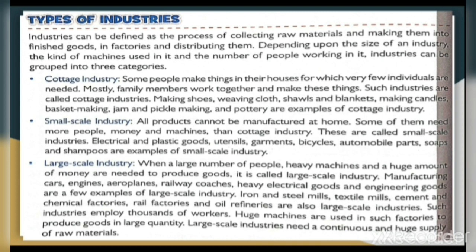Small-Scale Industry: All products cannot be manufactured at home. Some of them need more people, money, and machines than cottage industry. These are called small-scale industries. Electrical and plastic goods, utensils, garments, bicycle and automobile parts, soaps and shampoos are examples of small-scale industry.